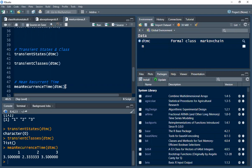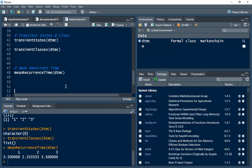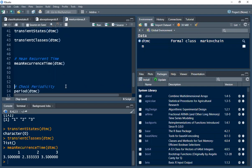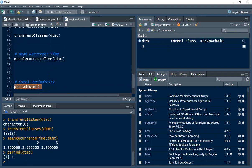The last thing we want to consider is periodicity. To check for periodicity, we use the period function — Control-Enter. The period is 1, which means this is an aperiodic Markov chain. This follows that the greatest common divisor of the times at which return is possible is 1.